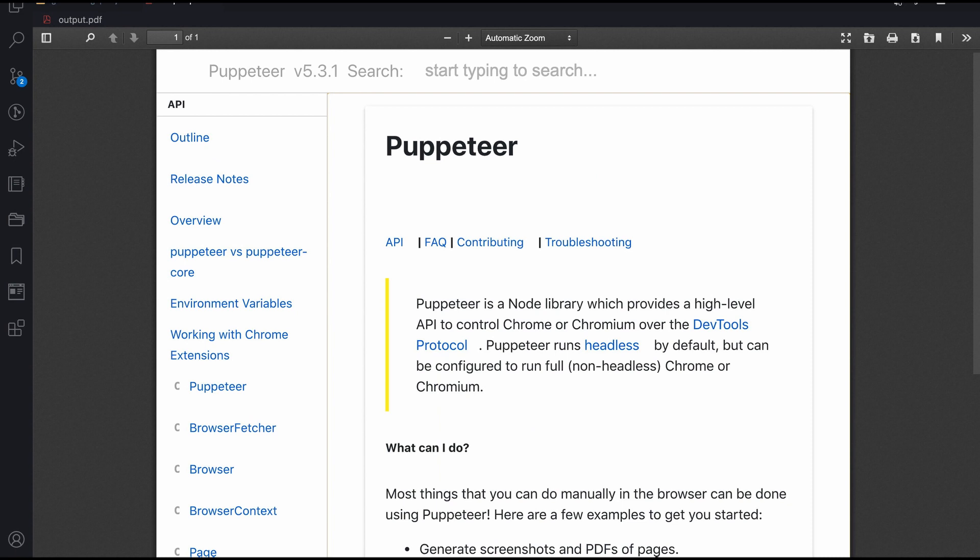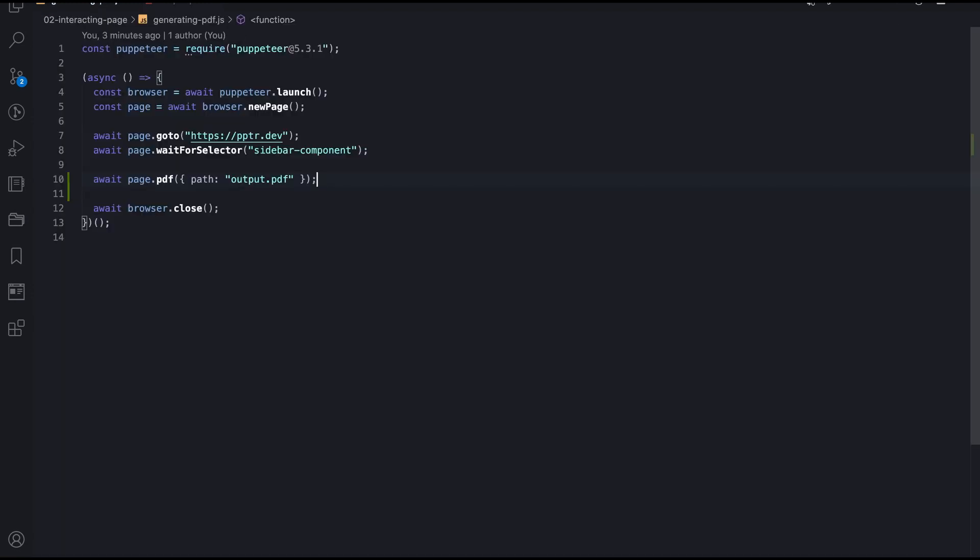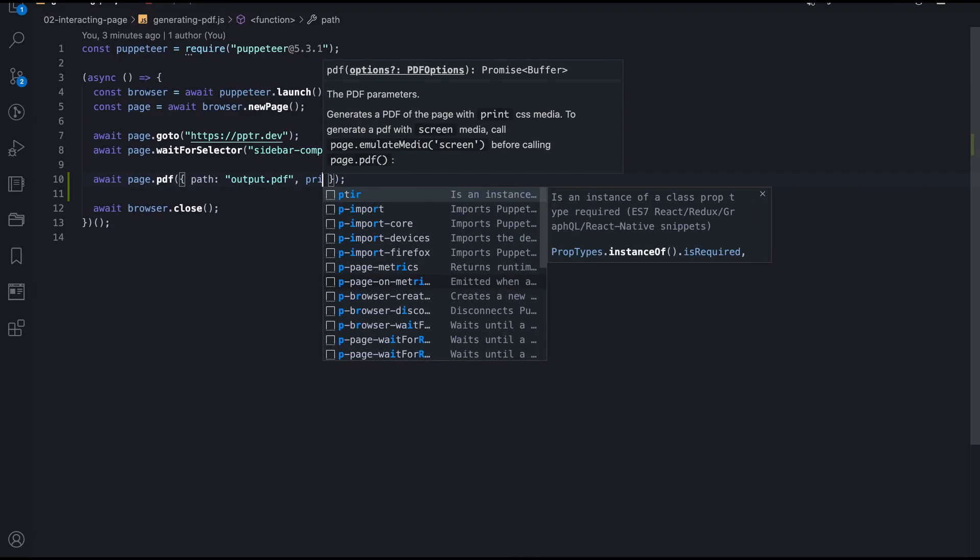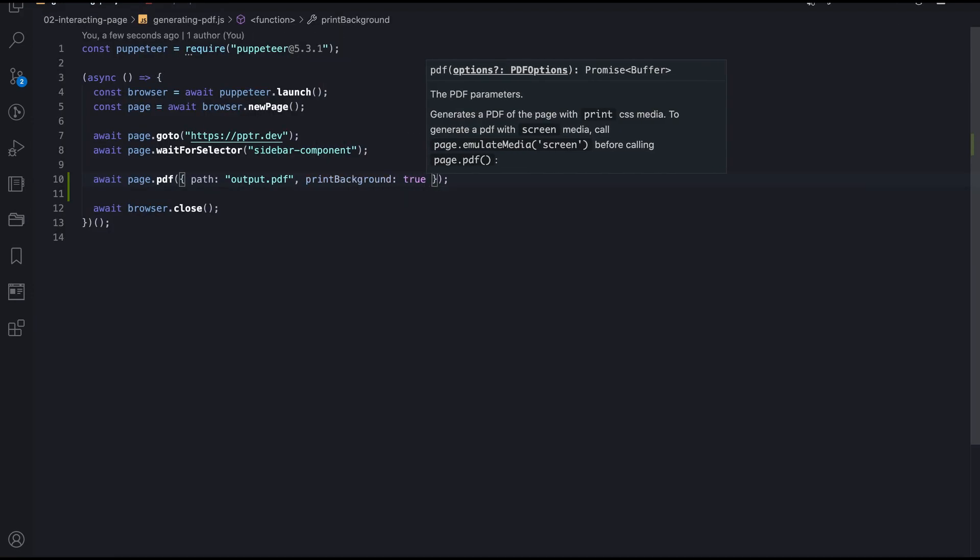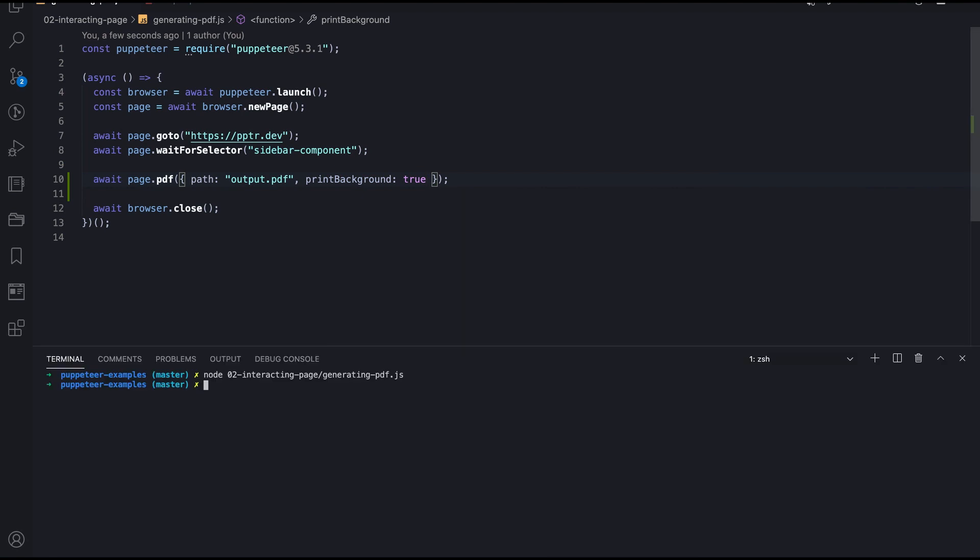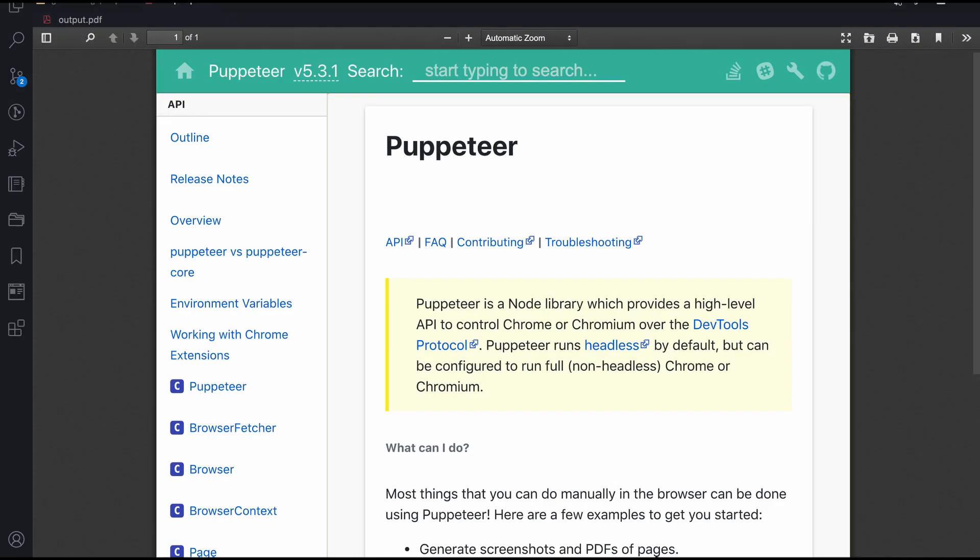This happens because of the print background option, which has falsy value by default. Let's set the option to true, run the script once again, and check out the output. So now the output file looks pretty much the same as the website, which is great.